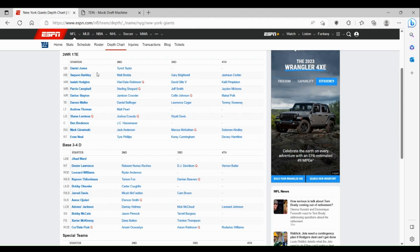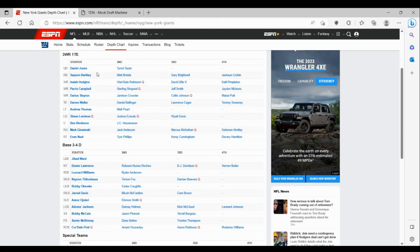At safety with Bobby McCain and Xavier McKinney, McKinney has become a real steal for the Giants back in the 2020 draft. Bobby McCain, he's been kind of passed around in the league now but he can be a serviceable safety after they lost Julian Love to the Seahawks. I like Dane Belton maybe to eventually come up and start over Bobby McCain if he can be a strong safety.